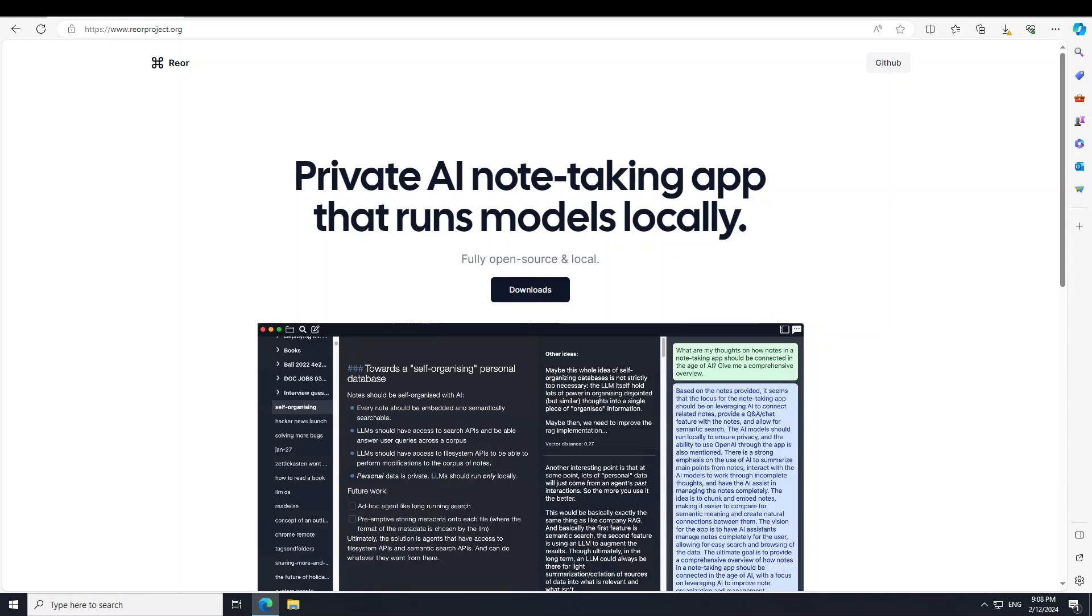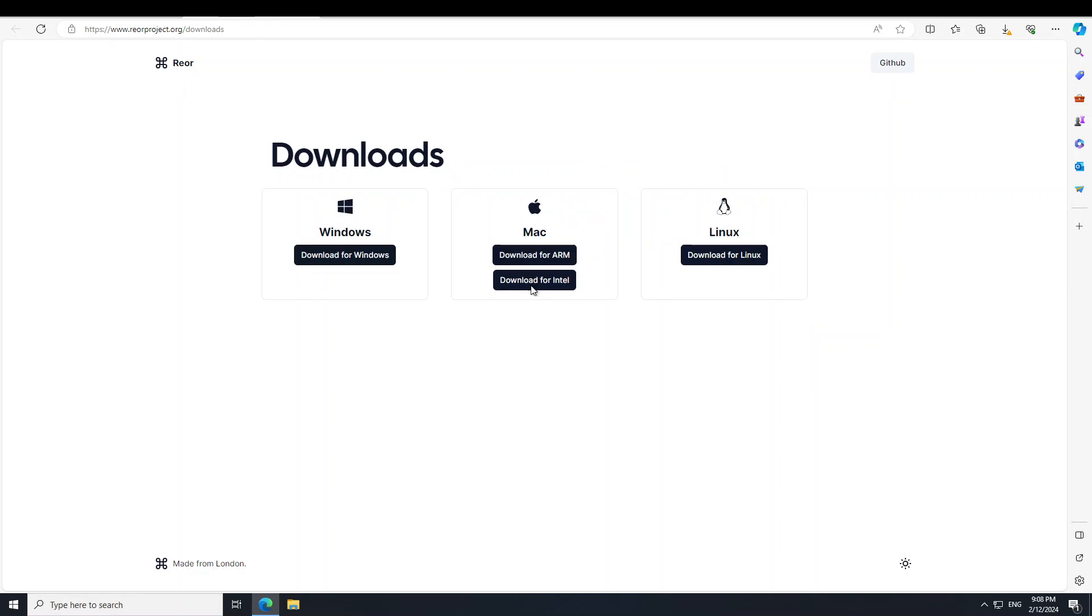Anyway, having said that, let's see how we can install this locally and then how we can use this Rior application. I'll drop the link to their website in the video description too. So let's get started. The first thing we need to do is go to riorproject.org and then click on downloads. Once you click on downloads it will open a screen like this. Select your operating system.